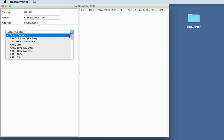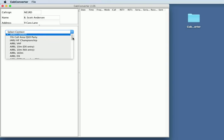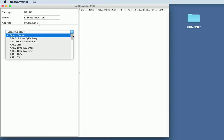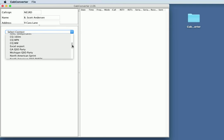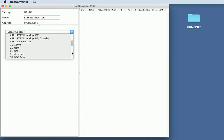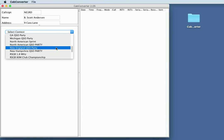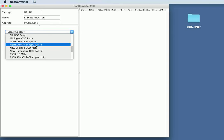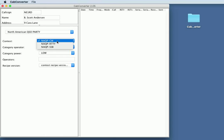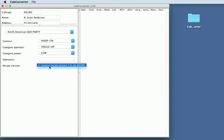Select a contest. If this list is empty, it means that you did not put the CC Contest directory folder in the documents folder. So it's missing. If it's missing, this will be empty. I'm going to select a contest. I'm going to select the North American CUSO party. Let's say that I'm in the CW1, single op, low power. This just says that it's the contest recipe made by me, NE1RD.